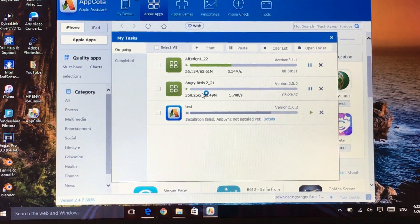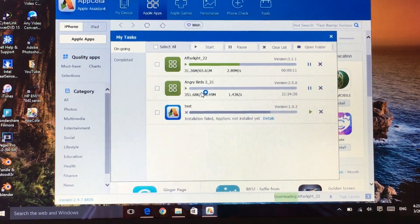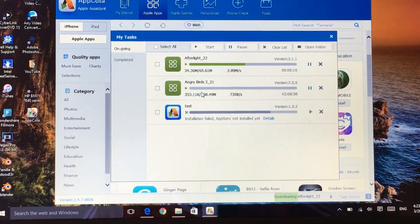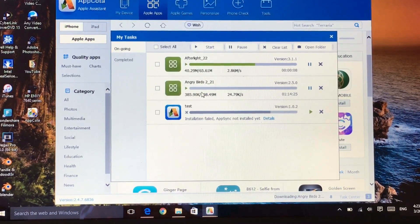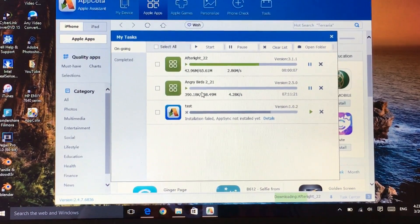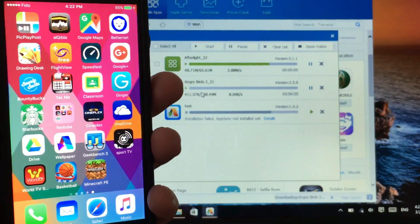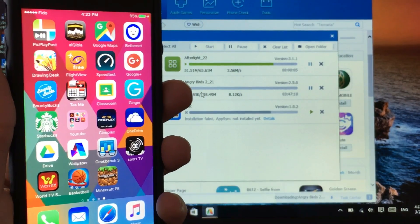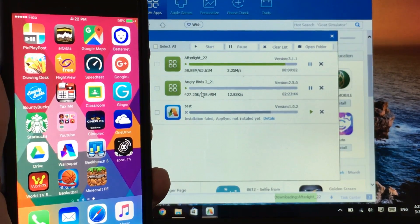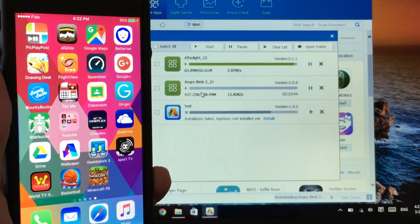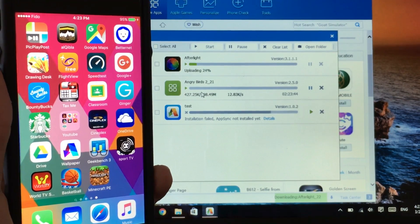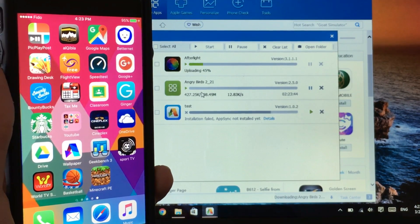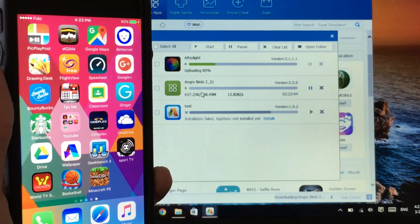As you can see Afterlight is installing, you have to just wait for a bit until it's finished installing. Let's get the device here to show you guys it's actually installing here too. So it has already mostly finished.